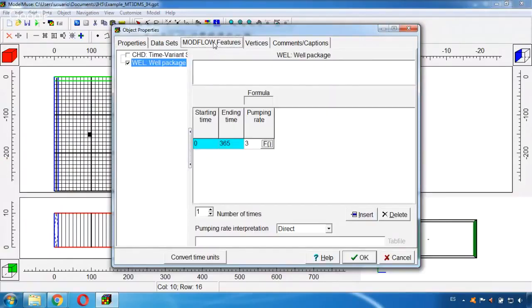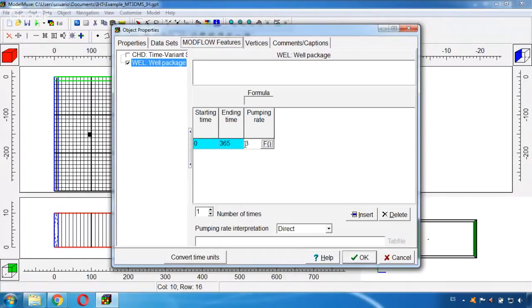It has a pumping injection rate because this has a positive value of three, so this means that it is an injection rate instead of a pumping rate and this is equal to three cubic meters per day.